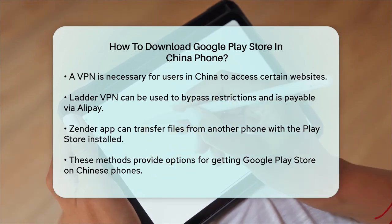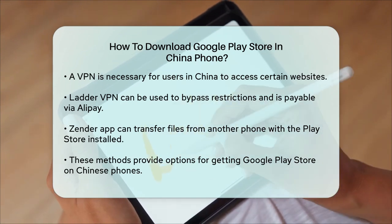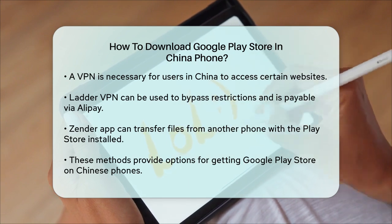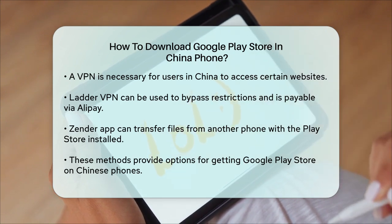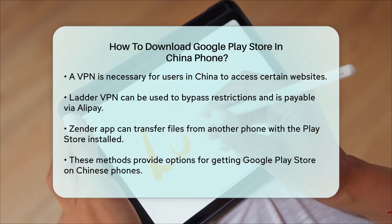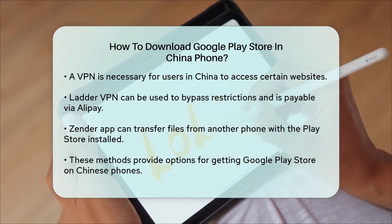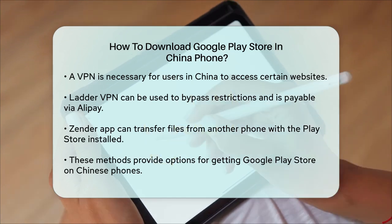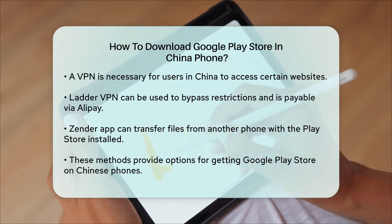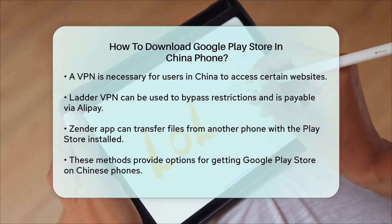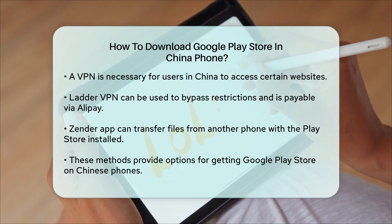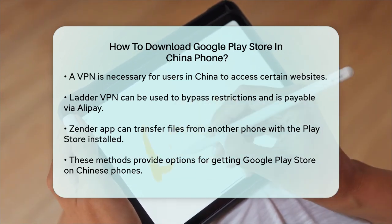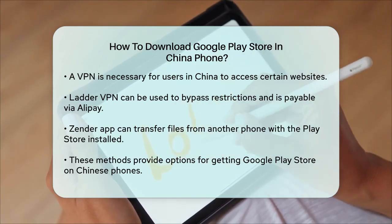In summary, to download the Google Play Store on a Chinese phone, you can use the Google Installer 3.0 app, install GApps packages if you have a custom recovery, or download the APK directly from a reliable source using a VPN if necessary. These methods should help you get the Google Play Store up and running on your device.